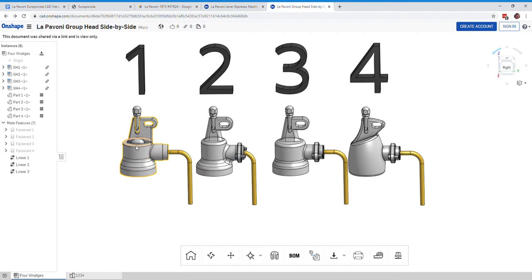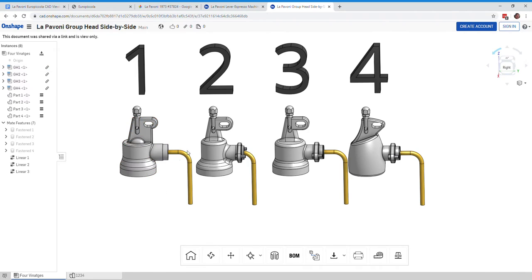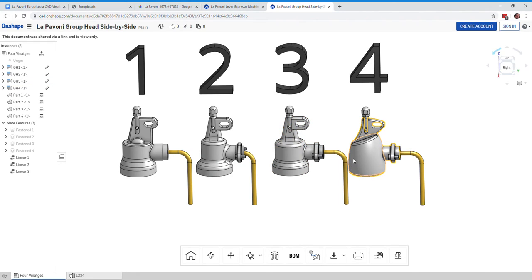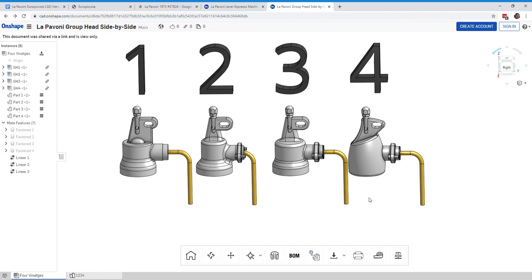So here are the four group heads. Generation 1, kind of a wider bell right there, about 59 millimeters in diameter. Generation 2, 50 millimeters in diameter at the top. Generation 3, 60. And you know, we don't really know what that is. Some kind of non-cylindrical shape.